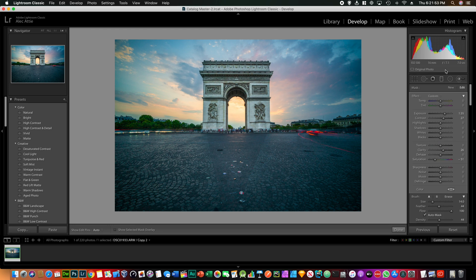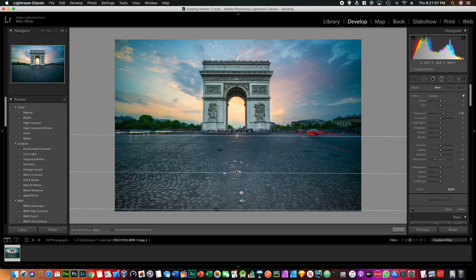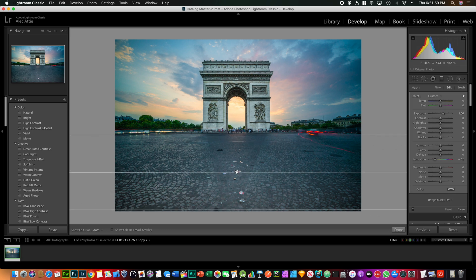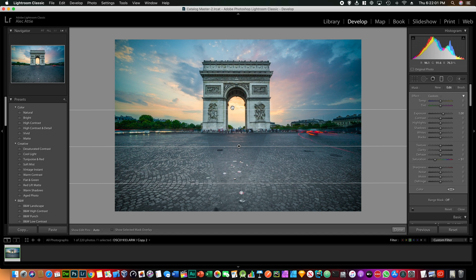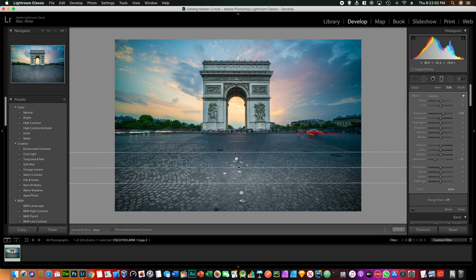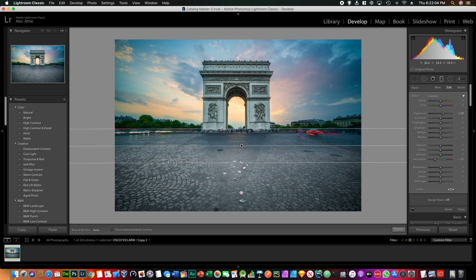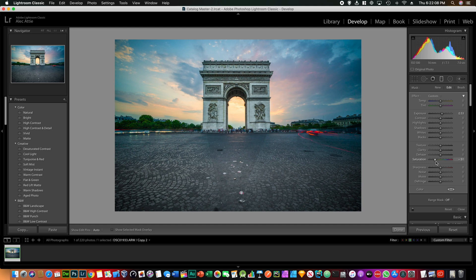Now what I would do next is add a gradient filter to expose some of that ground. I think it's too exposed so let's just go back a little bit and make sure that the saturation remains the same. A little bit less is fine.